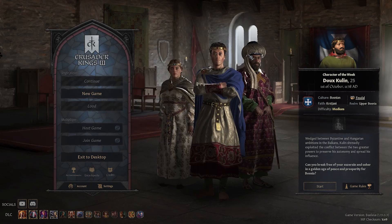Hello, today I'll show you how to change the portrait settings in Crusader Kings 3.